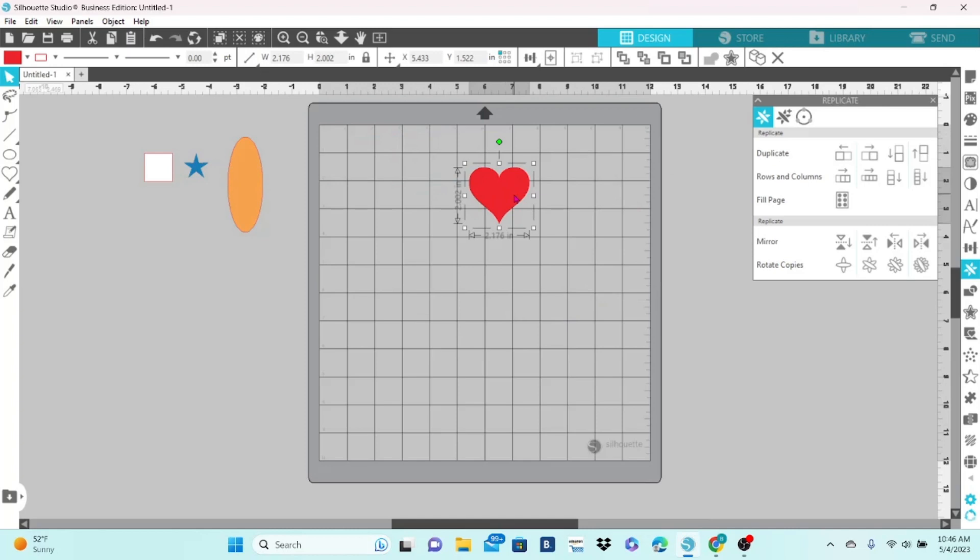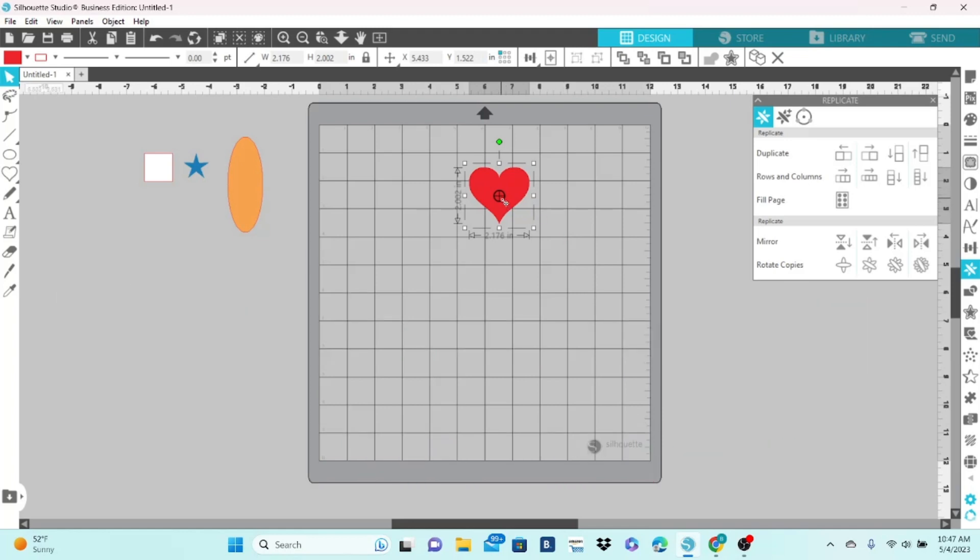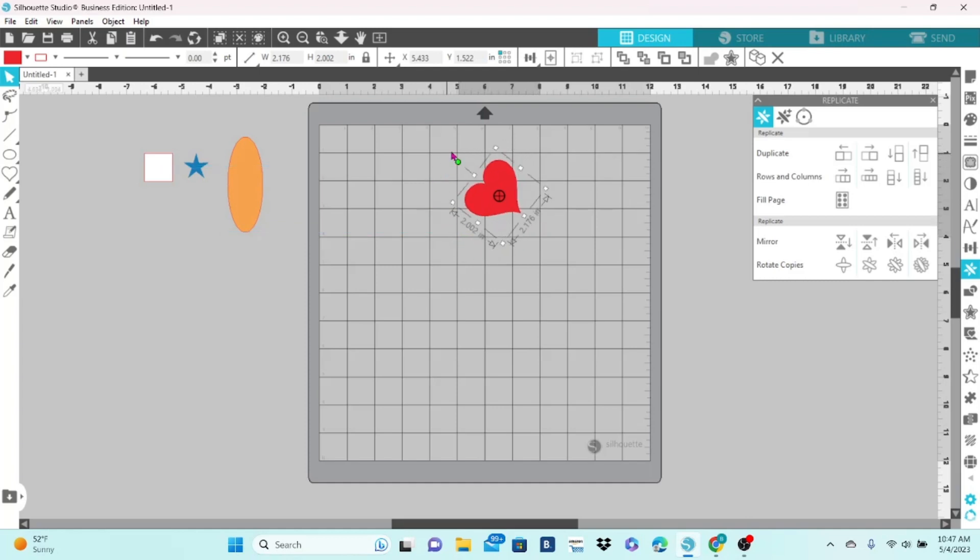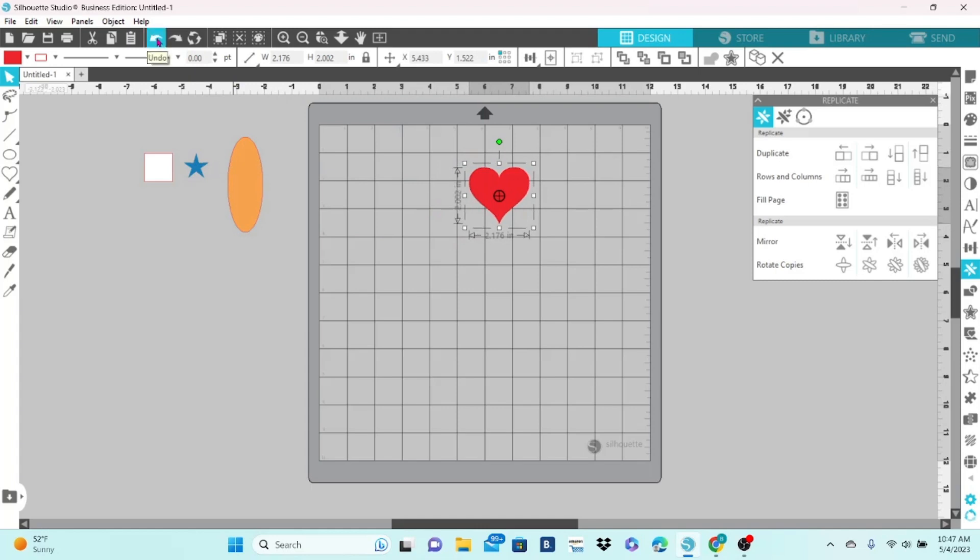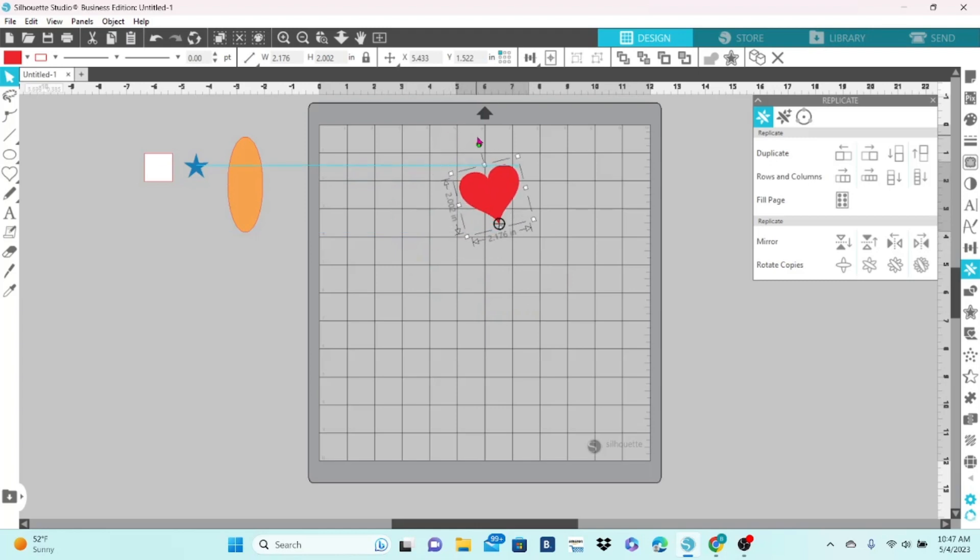Now, most of us have been in the position where this little dot has popped up on our element and we cannot figure out what it's for or how to get rid of it or how it got there in the first place. That is your center of rotation, and that comes up when you hit the O key on your keyboard. Now, the center of rotation typically comes in at the center of the object. So, when you go to rotate it, it rotates from the center of the object. If we grab a hold of this crosshair and pull it down to the point on the heart, we can rotate, and it rotates from the point of the heart instead of from the center of the heart.